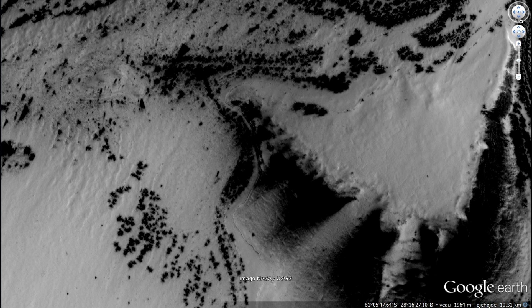I am looking on Google Earth, the Mars version, and I am looking at the South Polar region, and I guess you've already spotted this one here. What are we looking at here?